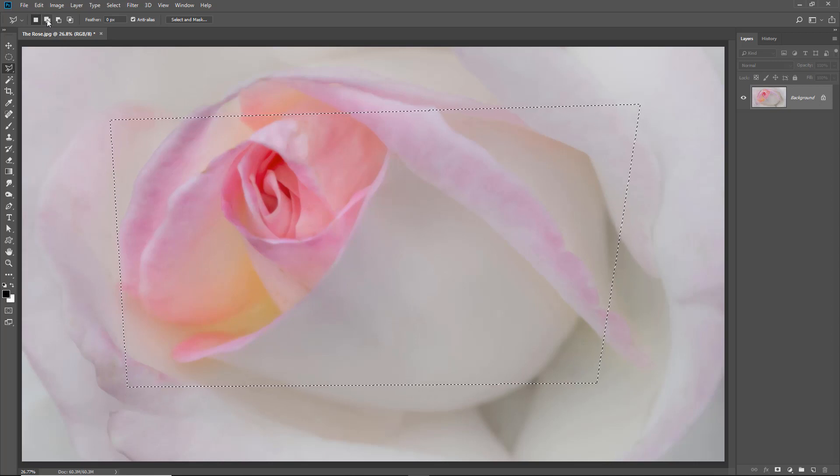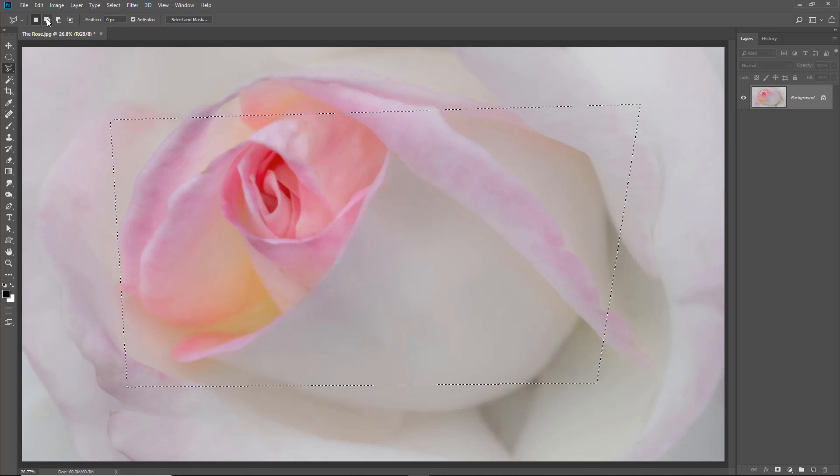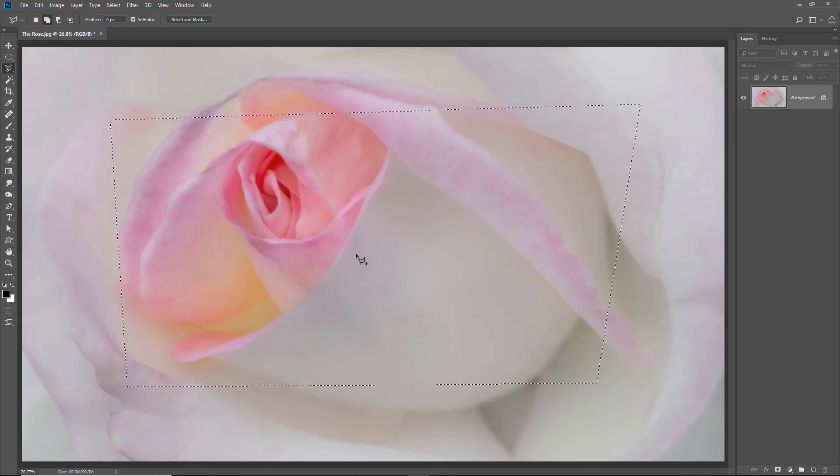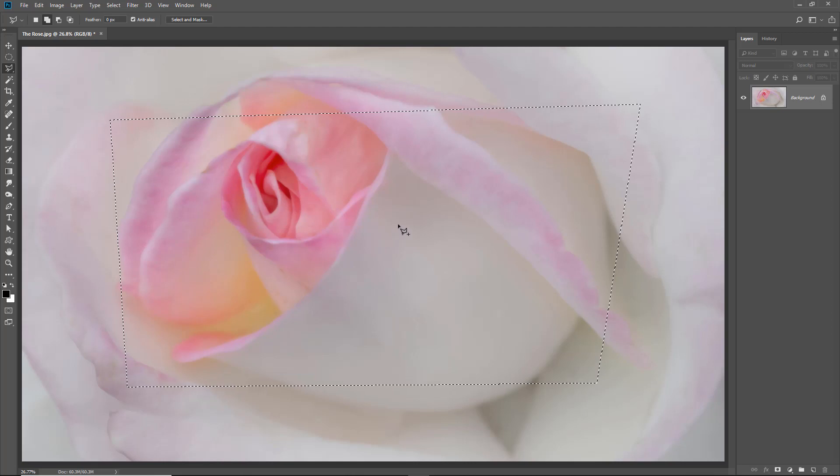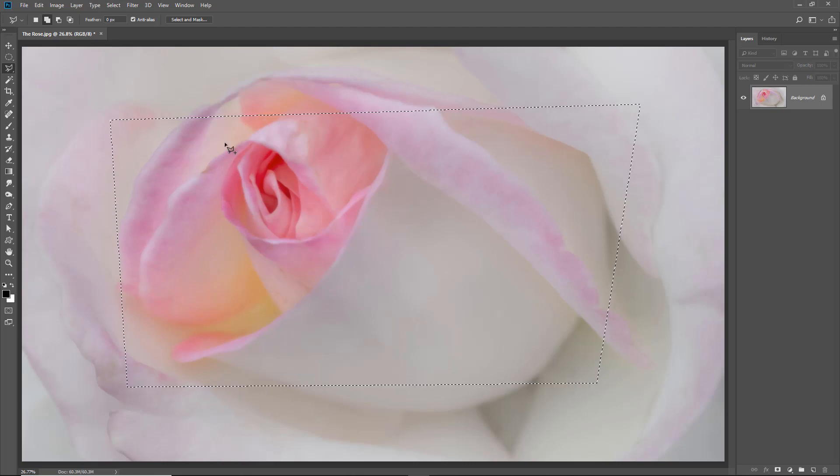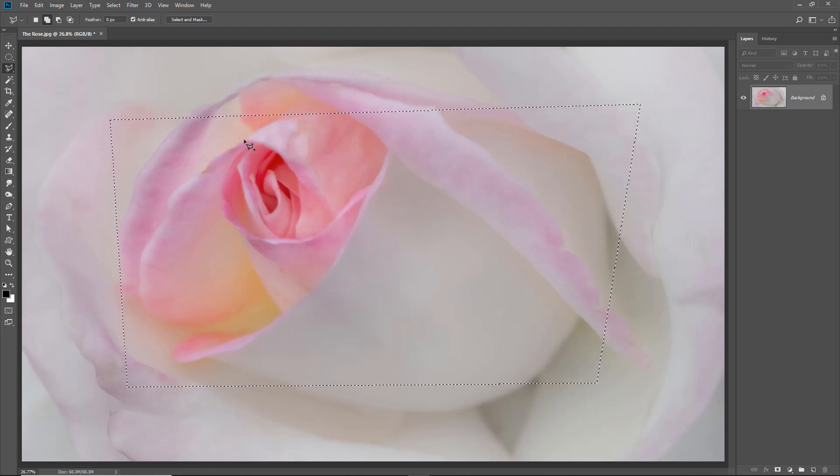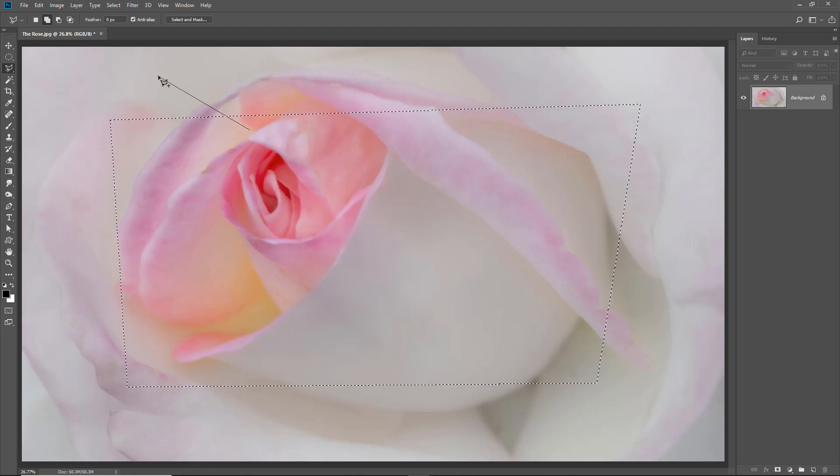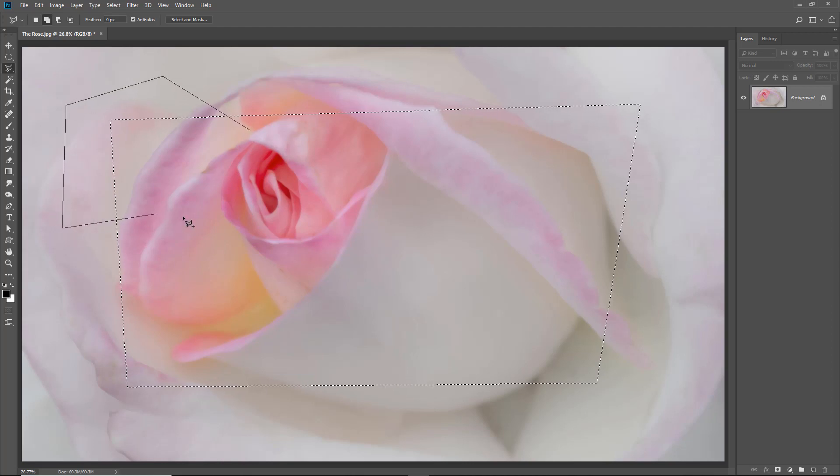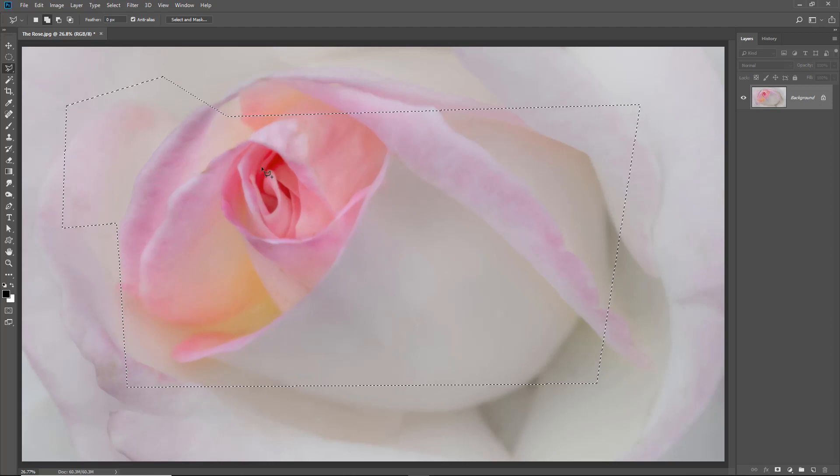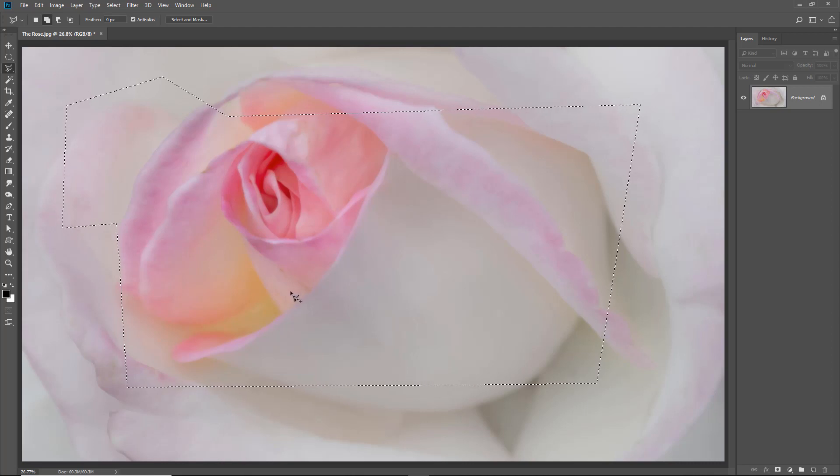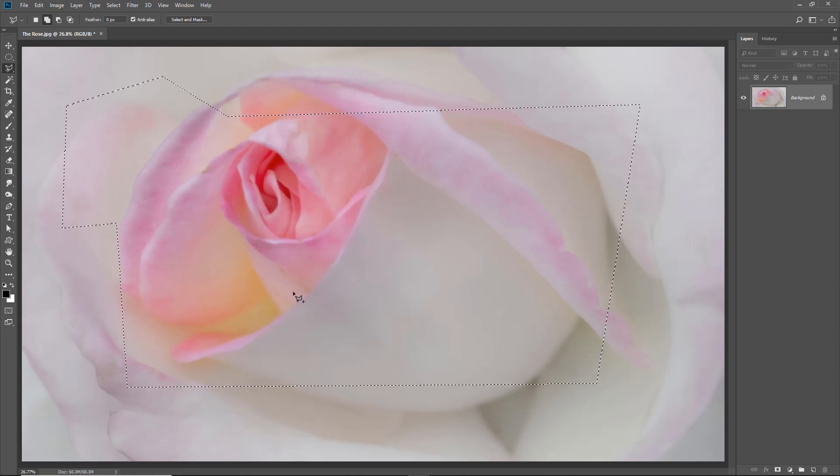But with the next option checked, I can add one selection to another. And now you can see I've got a little plus alongside my cursor. So if I wanted to add a little more here, I could say, well, I want a bit more over there. And you can see how I've been able to add one selection to another.